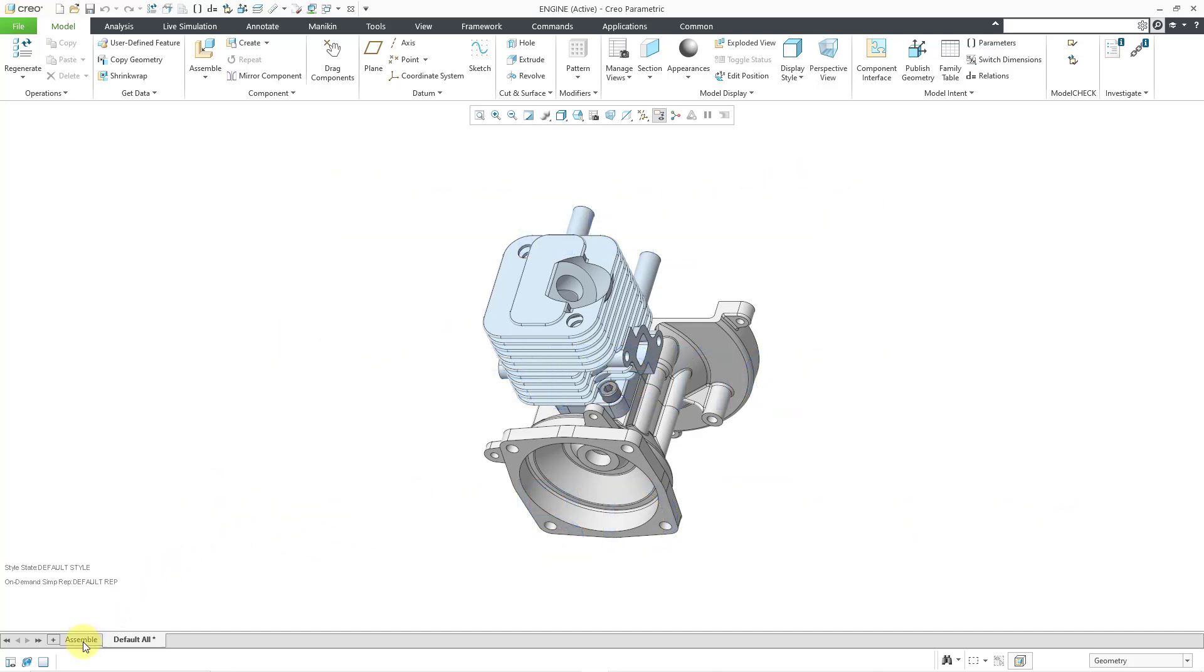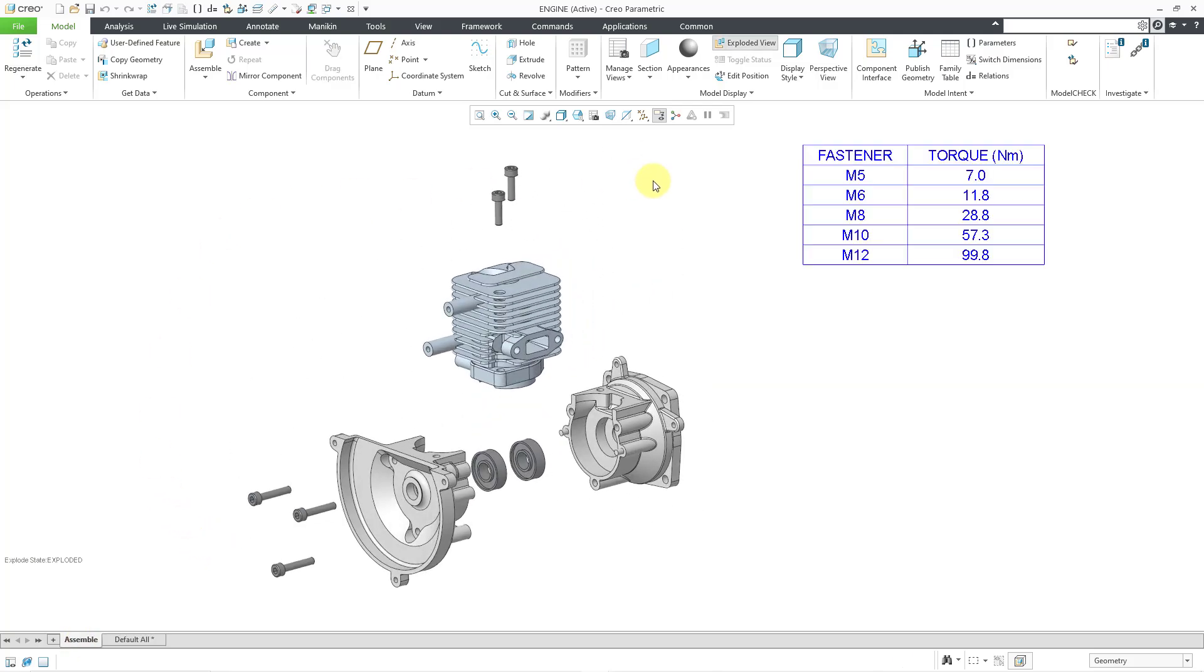Let me go to my assembly combination state, and you can see that I have a flat-to-screen table here with torques for the various different fasteners. When defining semantic references, those semantic references can be to the entire table or to a cell in the table.